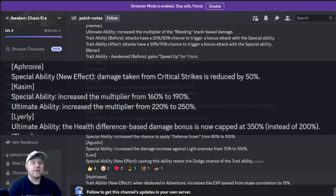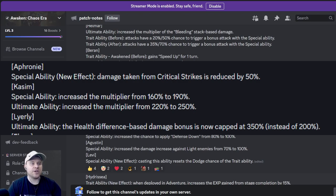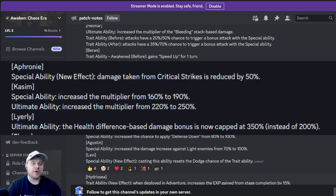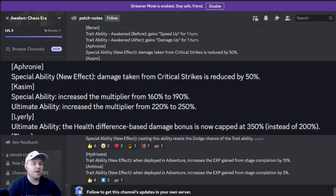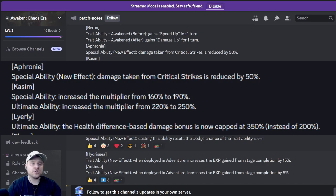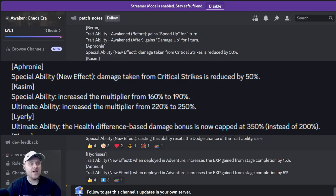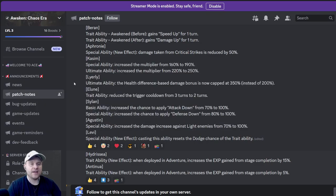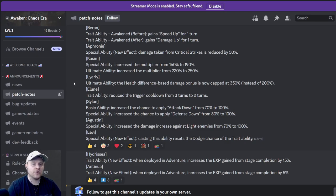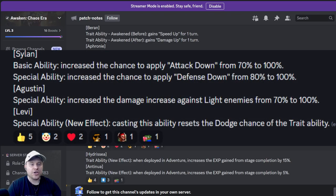Afroni got a buff. Special ability new effect: damage taken from critical strikes is reduced by 50%. That's pretty big. Kasima is another one. Special ability increased the multiplier, so the multiplier got increased. The ultimate ability does a lot more damage as well. He should be a lot more useful now. Lively is who I just recently pulled, haven't built her yet. Wasn't sure if she was good. The health difference based damage bonus is now capped at 350% instead of 200, which is awesome. The more health she has, she's gonna smack. Alune is another one. The trade ability reduced the trigger cooldown from three to two turns.